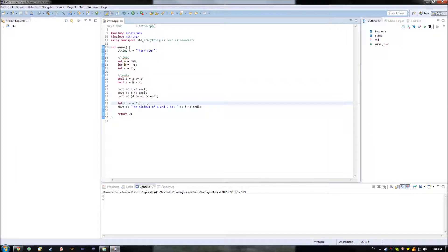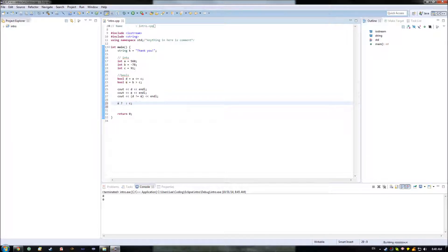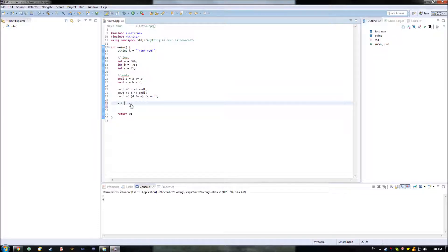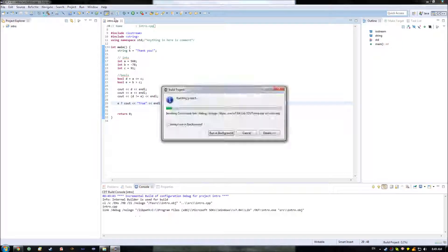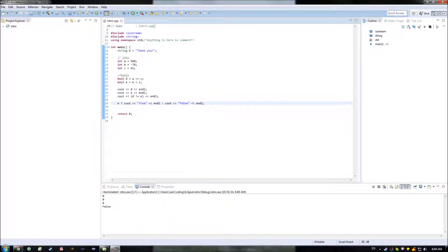For example, to use the ternary operator from earlier, I could do something such as, in case I wanted to say, is E true or not? I could go with copying this line up here, and putting it in here, as well as also over here. And then rather than having D's in there, obviously, just put in true if E is true, and false if E is false. So we have a bit more of a descriptive output than just 0 or 1.